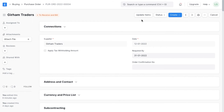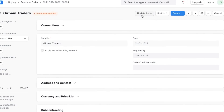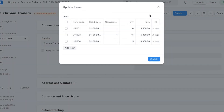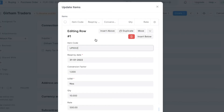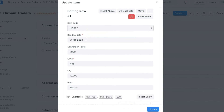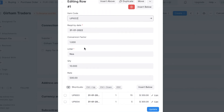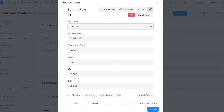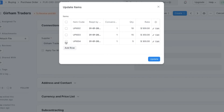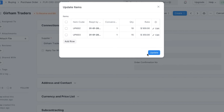Sometimes we may need to update a purchase order after it has been submitted. The Update Items button can be used to update the values in Required By, Quantity, Rate, UOM, and Conversion Factor fields of an existing item in the purchase order. We can also add new items to the purchase order, or remove an item as long as we have not created a purchase receipt against that item.